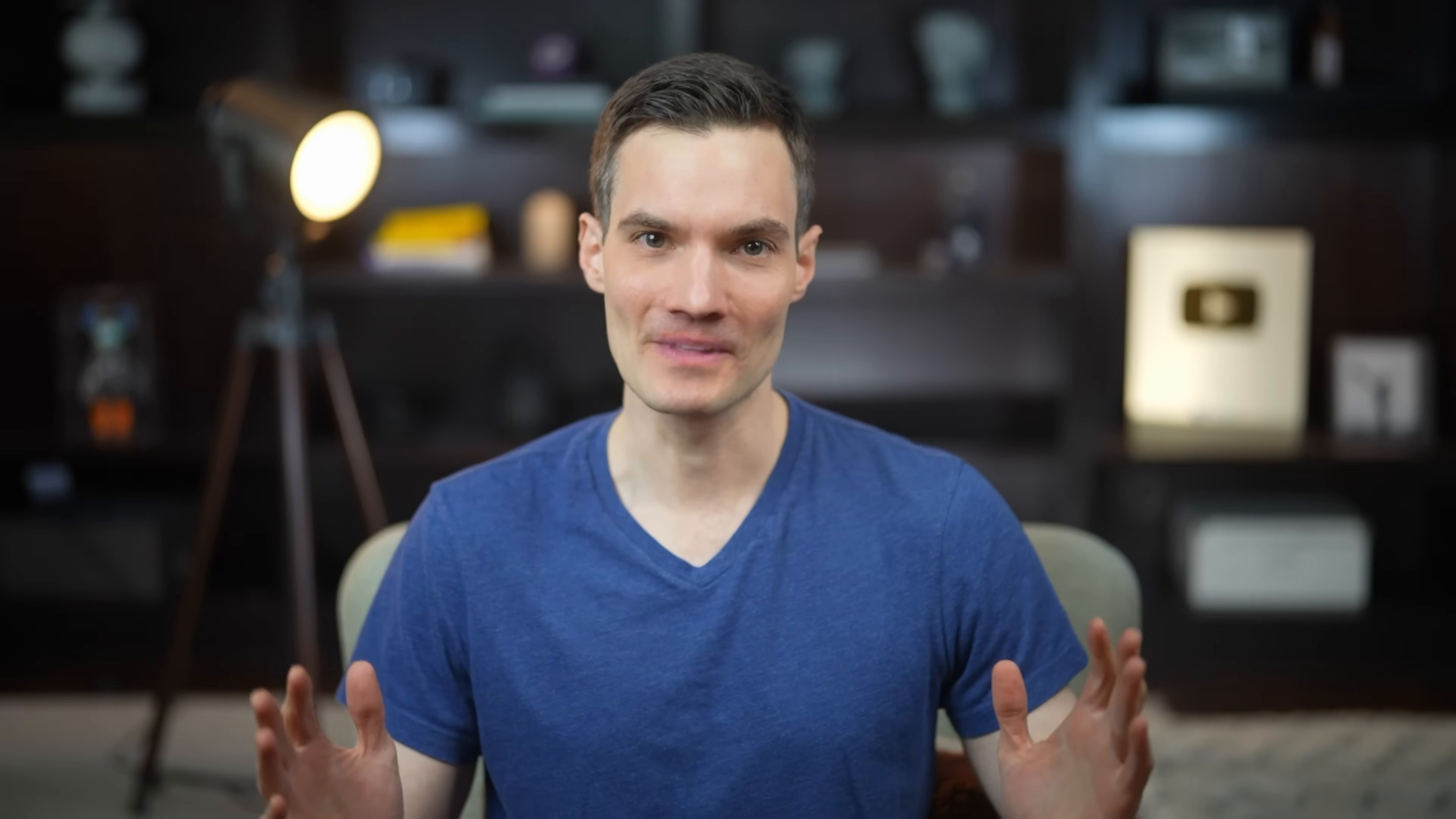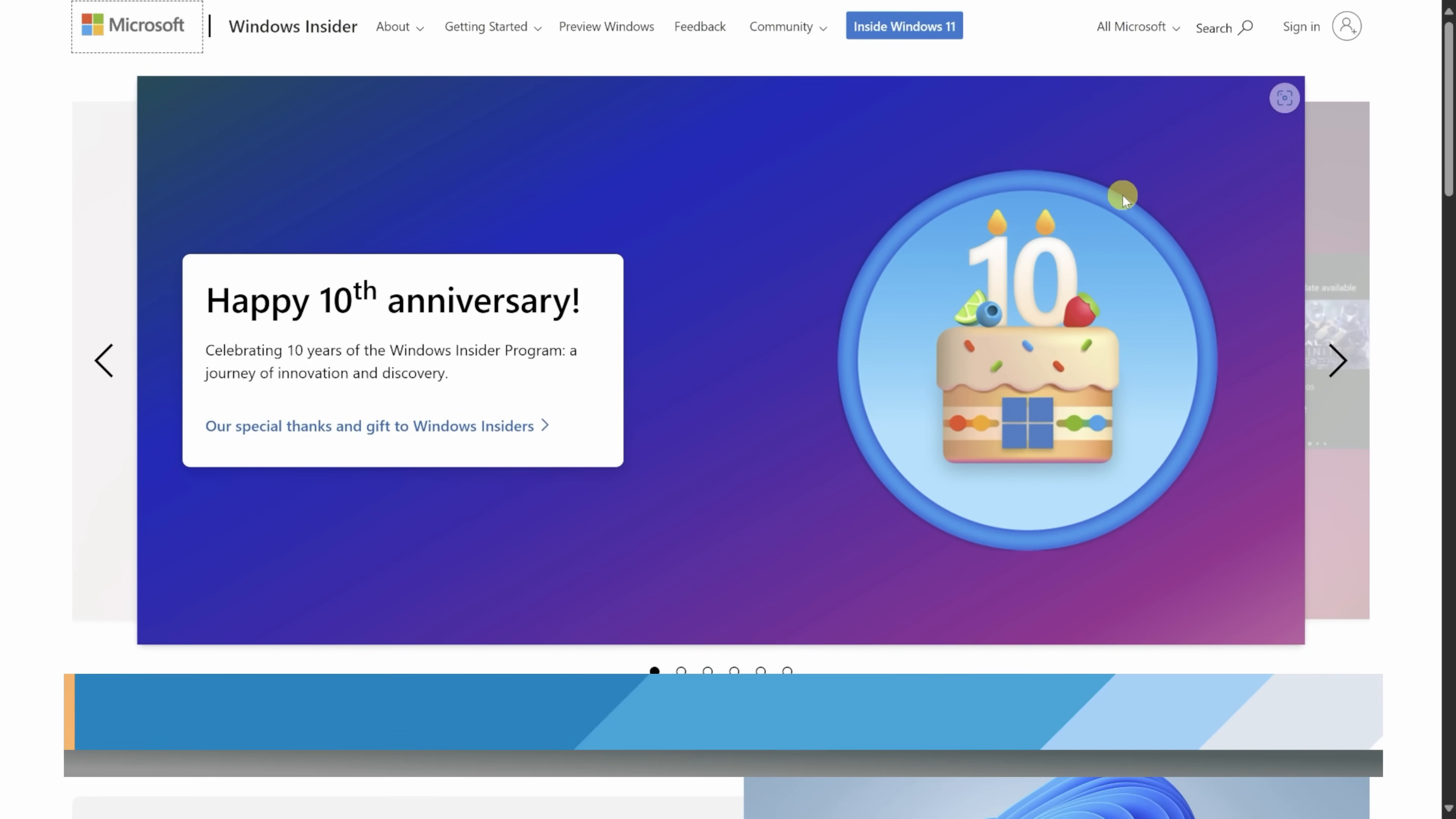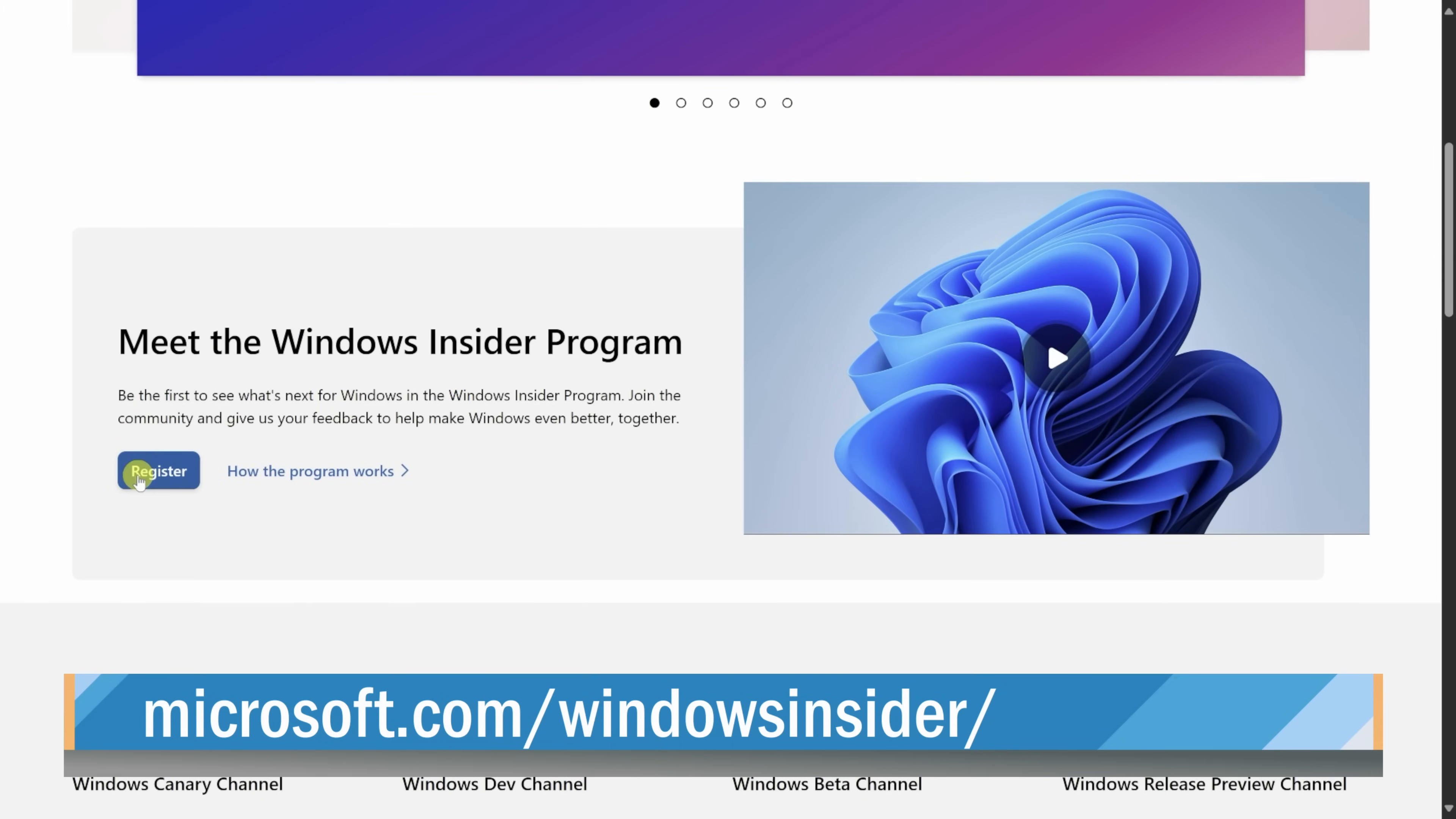Let's start by looking at how you can even get Windows Recall. Right now, it's only available to Windows Insiders on the dev channel. Now, that sounds complicated. Can you get it? Yes. Anyone can join the Windows Insider program. Simply head to this website, register, and you'll get early access to all these new exciting features like Recall.